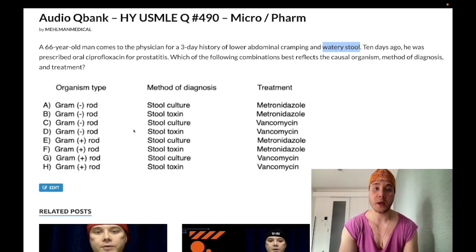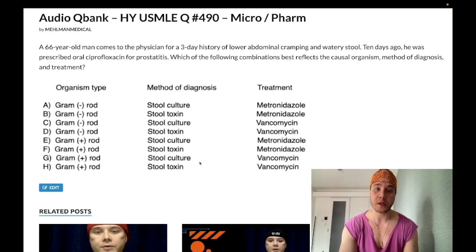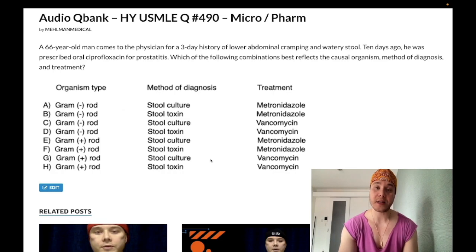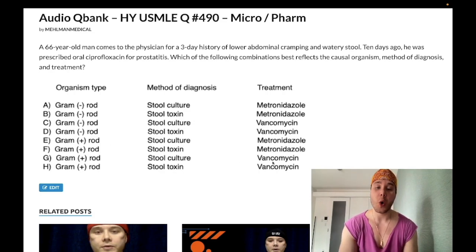Let's look at the answer choices. You need to know Clostridium difficile is a gram-positive rod. As far as the method of diagnosis is concerned, stool culture is the wrong answer. You need to know it's the stool AB toxin test — very high yield, not stool culture. And the treatment as of February 2018 is straight oral vancomycin, not metronidazole anymore.